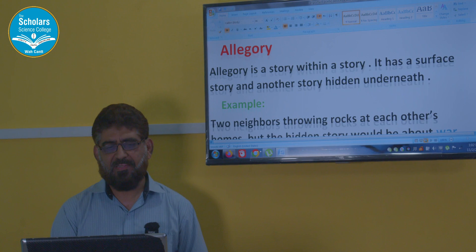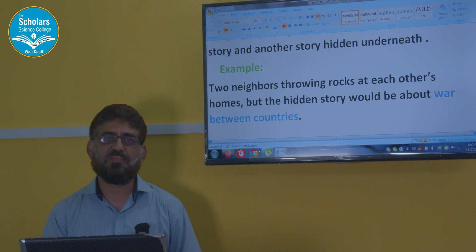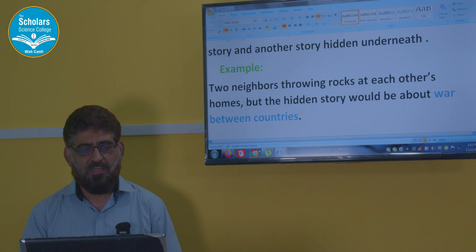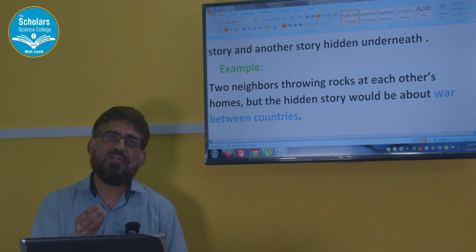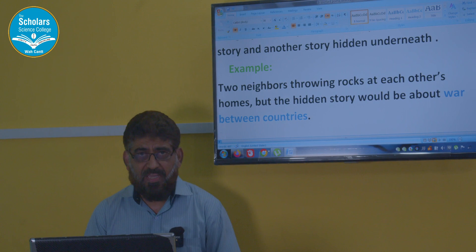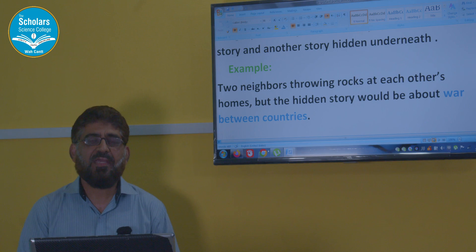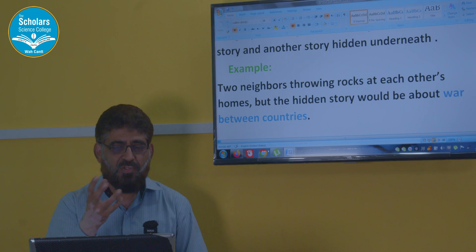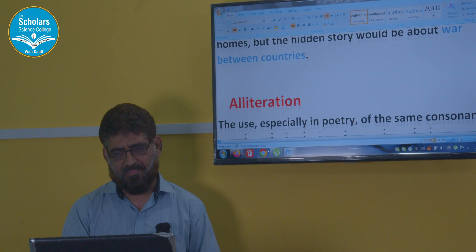Let's discuss an example. Two neighbors throwing rocks at each other's homes — but the hidden story would be about war between two countries. So in the story you will read that there are two characters who are fighting with each other, but actually the writer wants to convey something deeper and tell us about the war between two countries. So this story will be called an allegory.